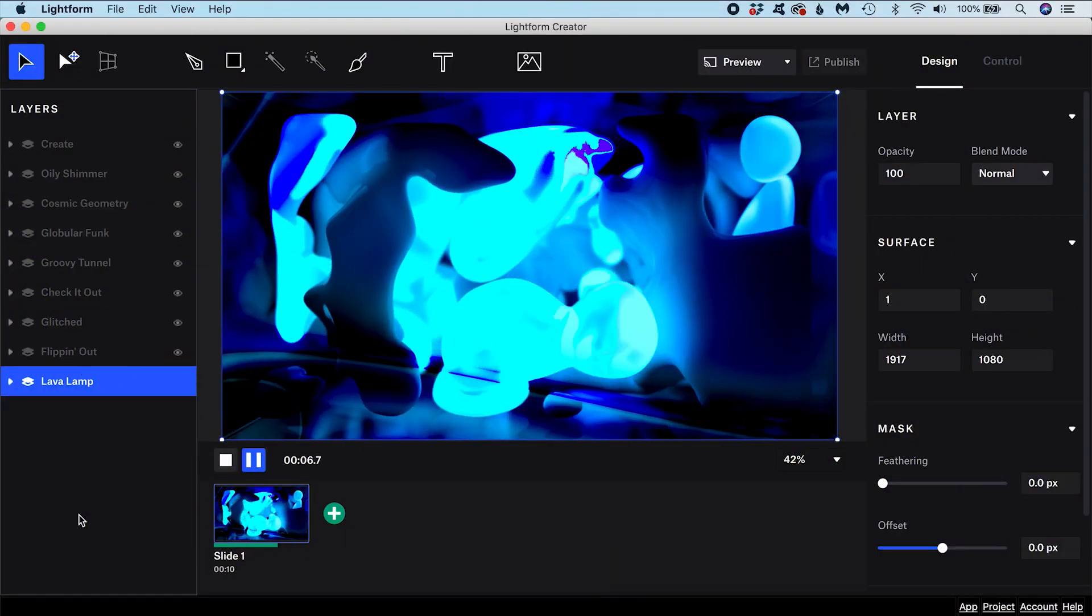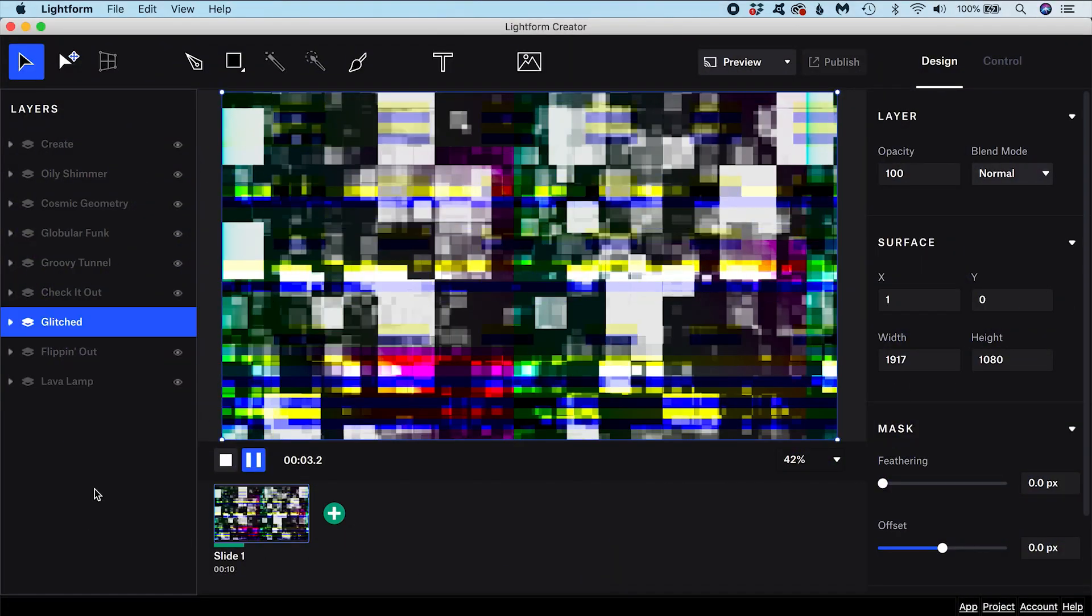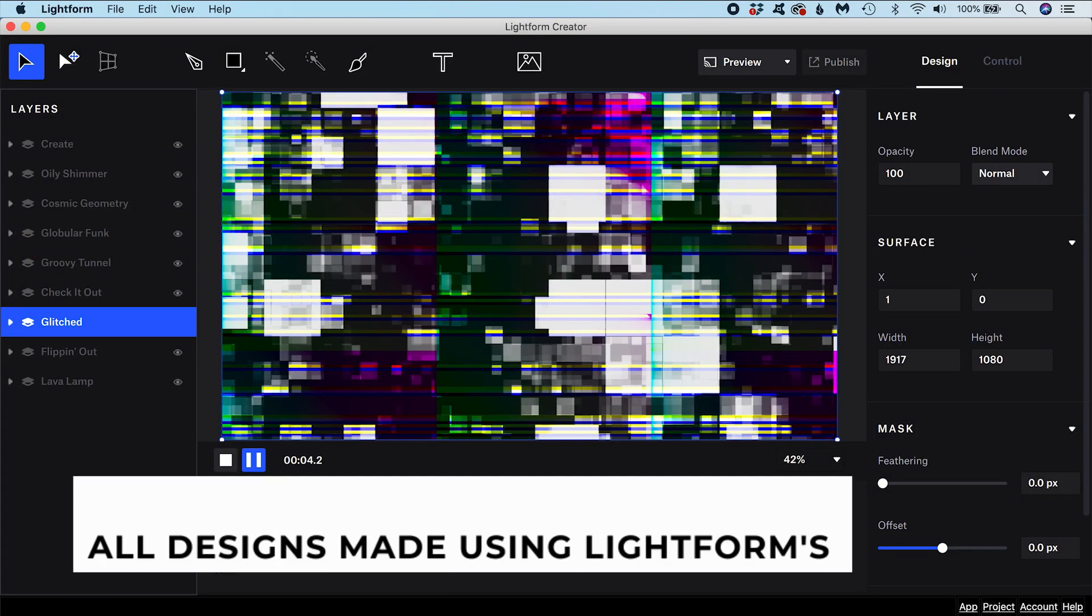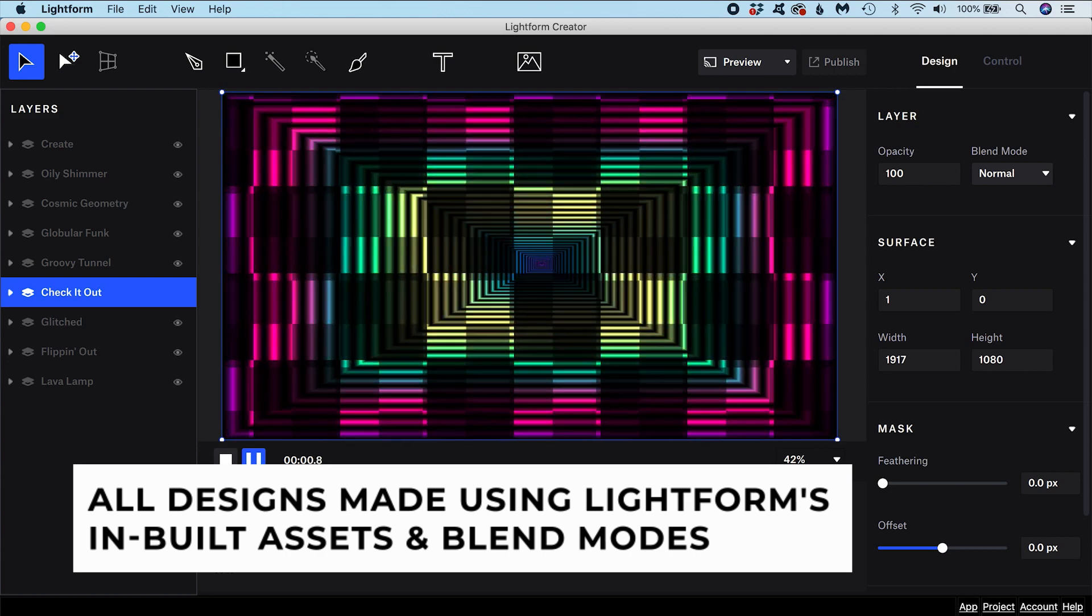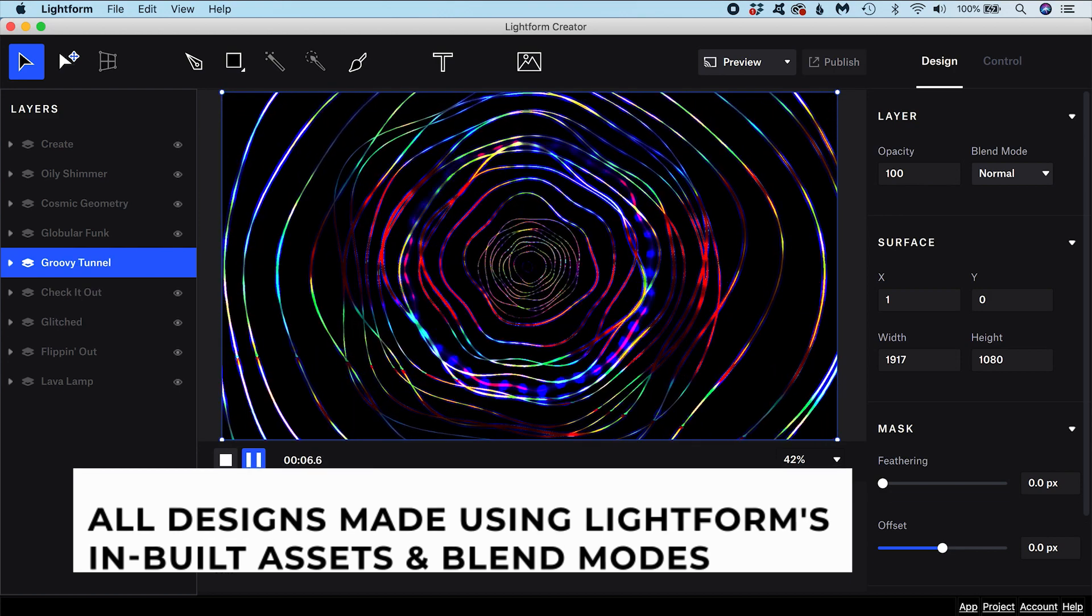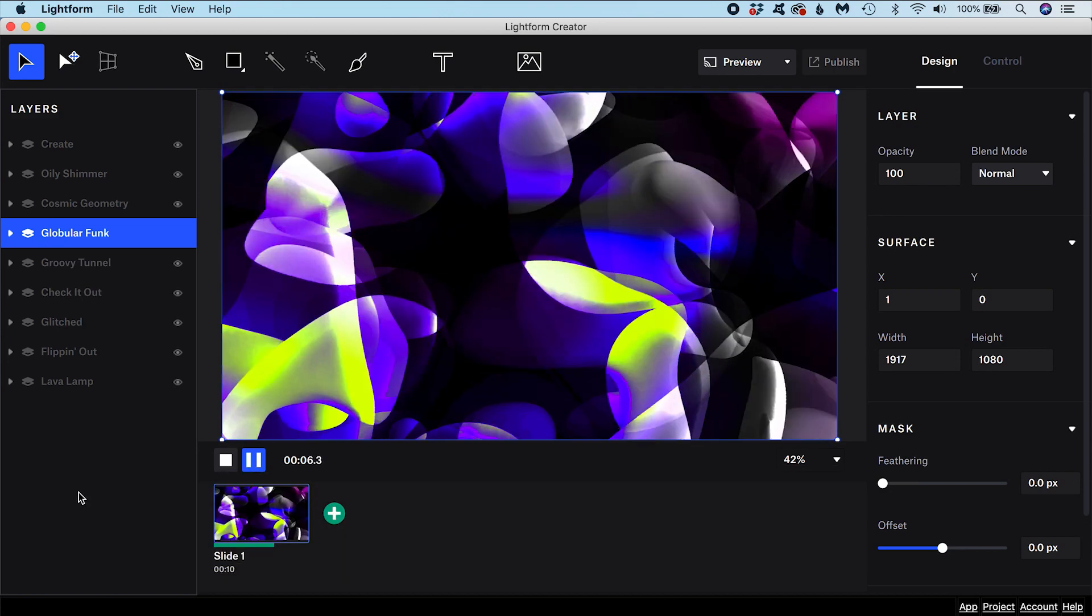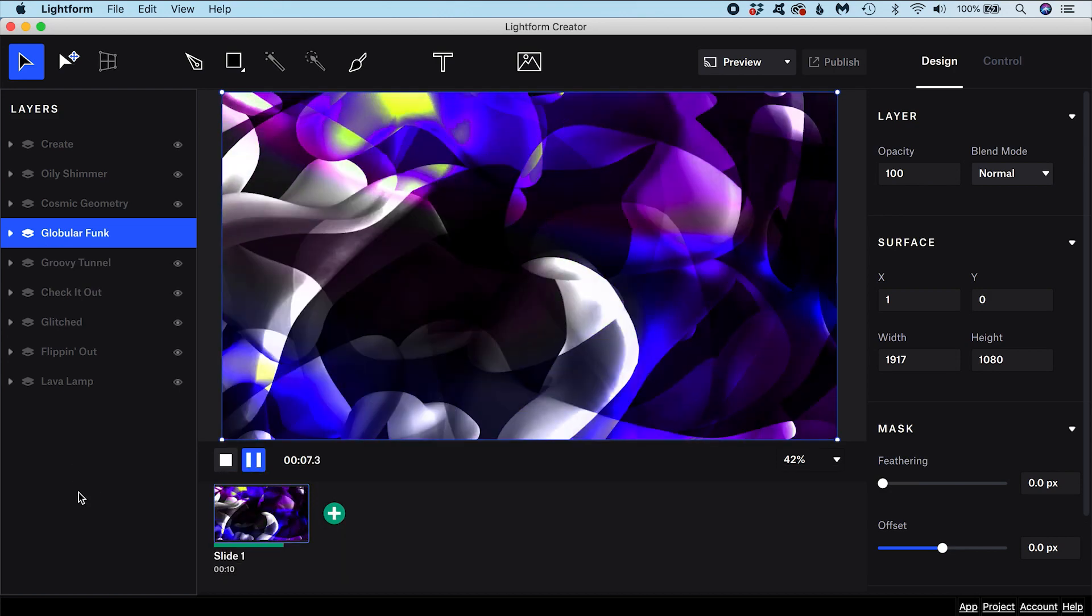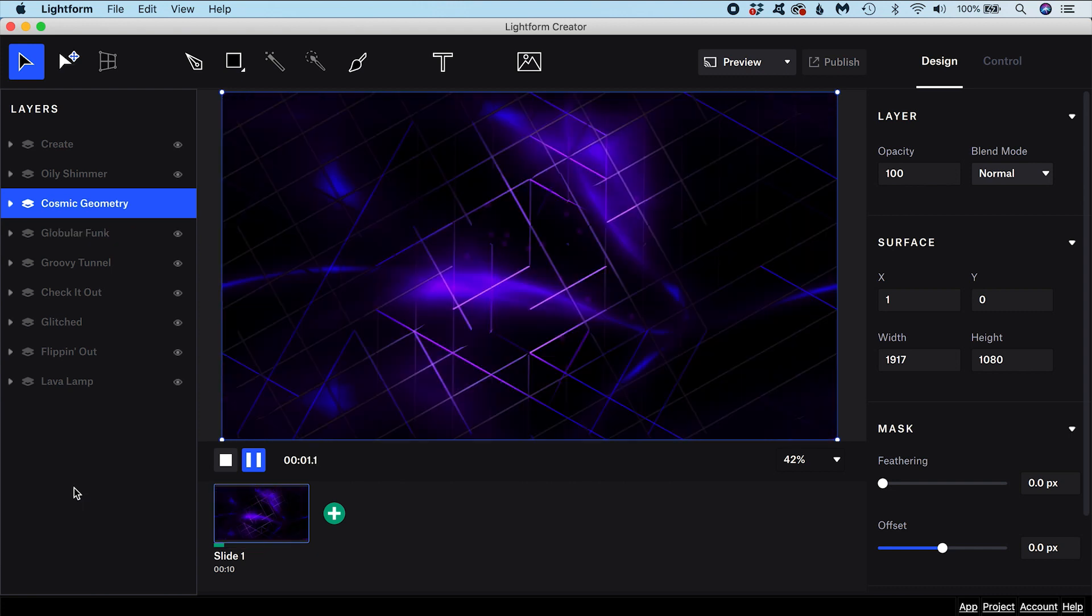I would recommend that you don't get hung up on remembering what these blend modes do by heart. Always feel free to experiment and play with different modes to find a look you like.